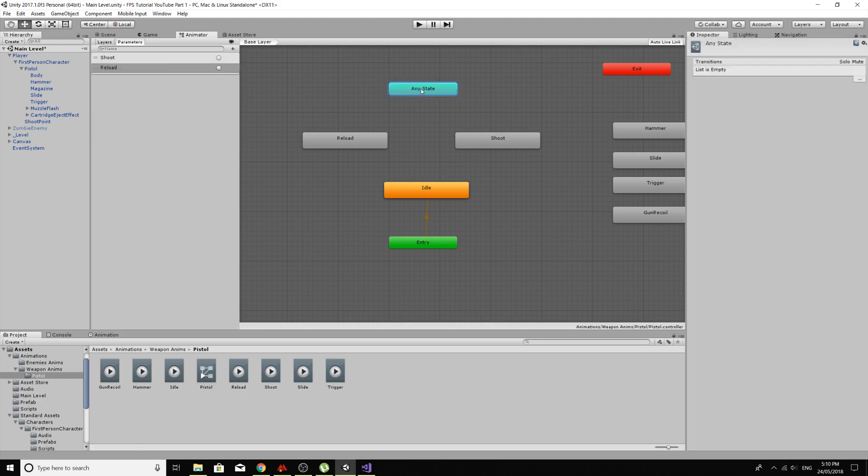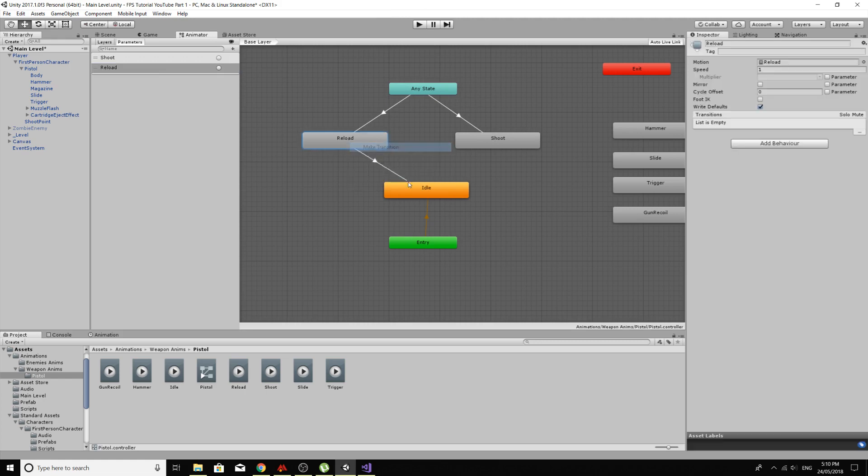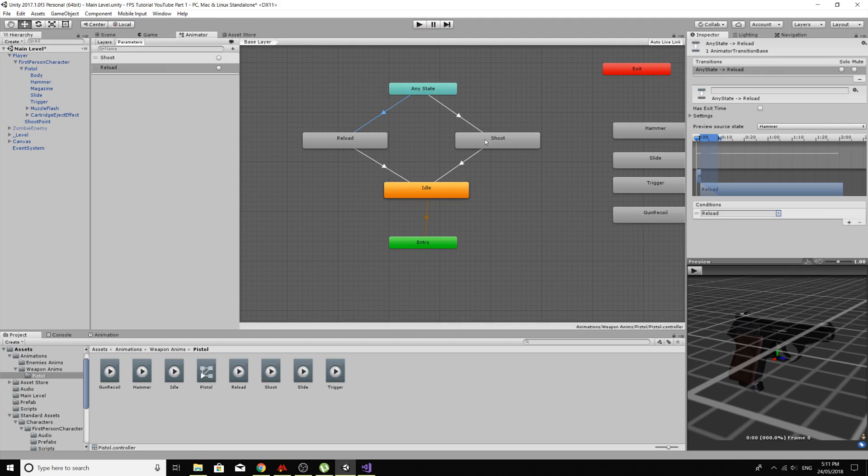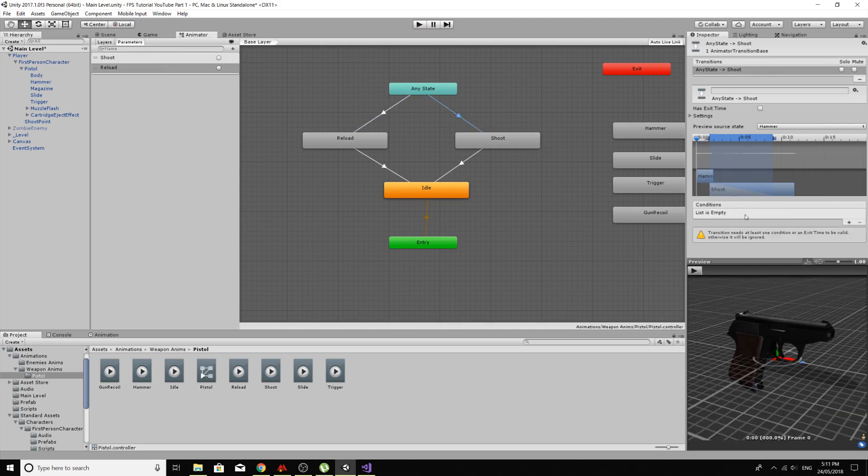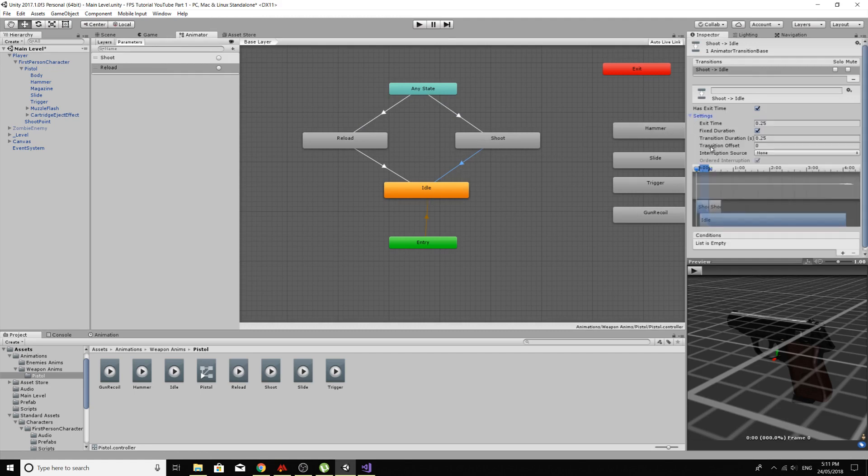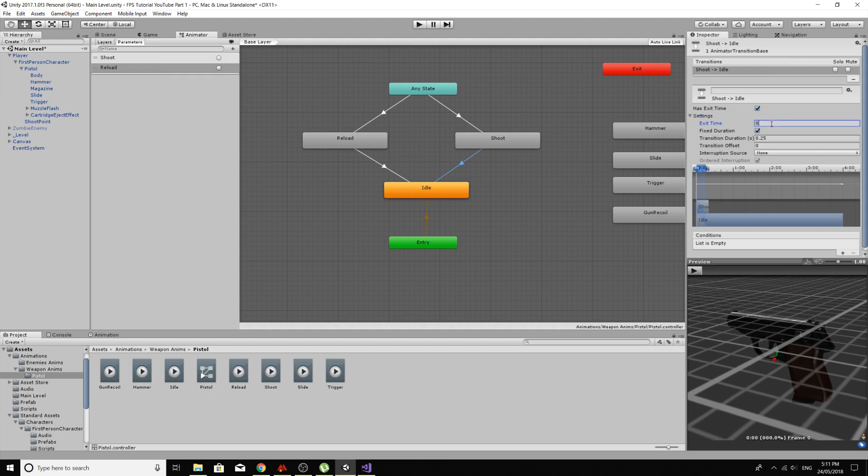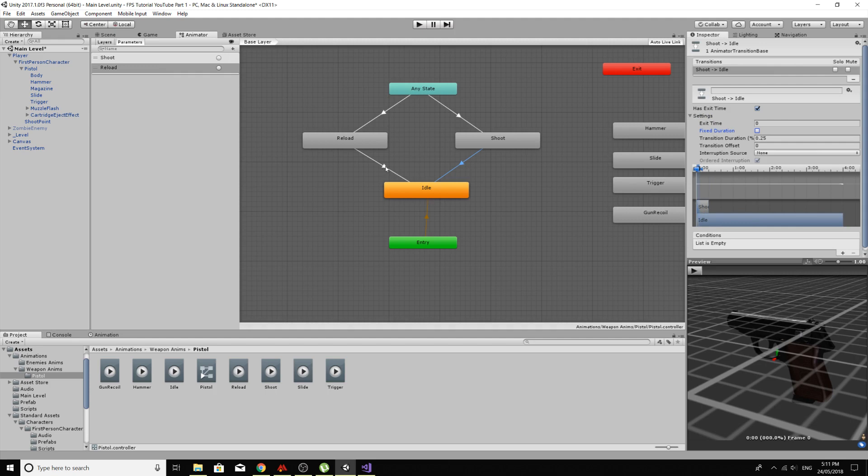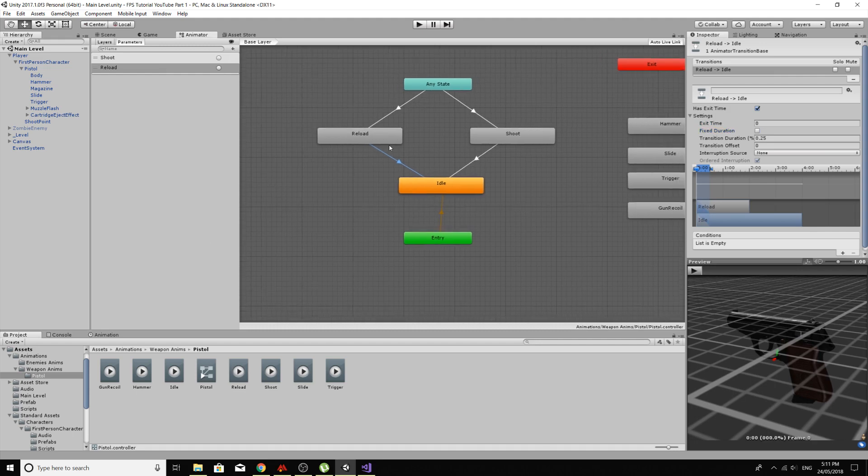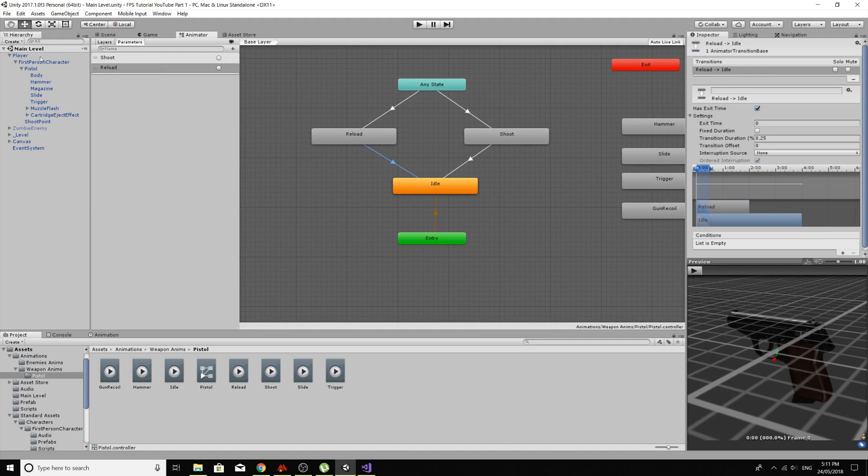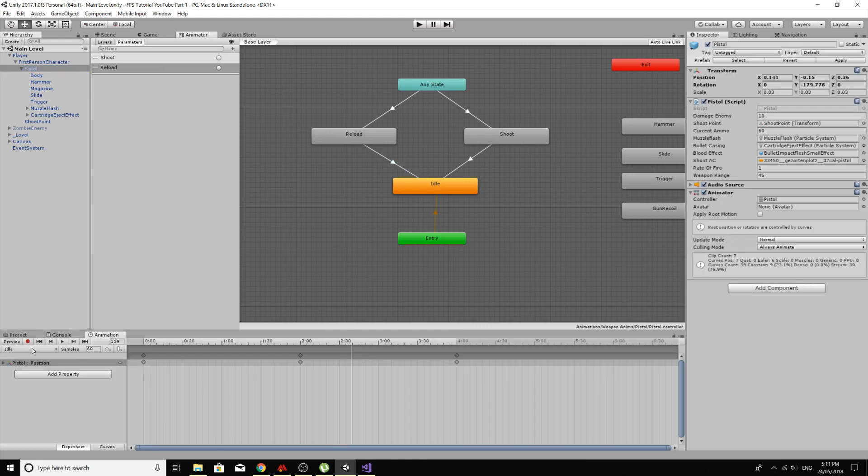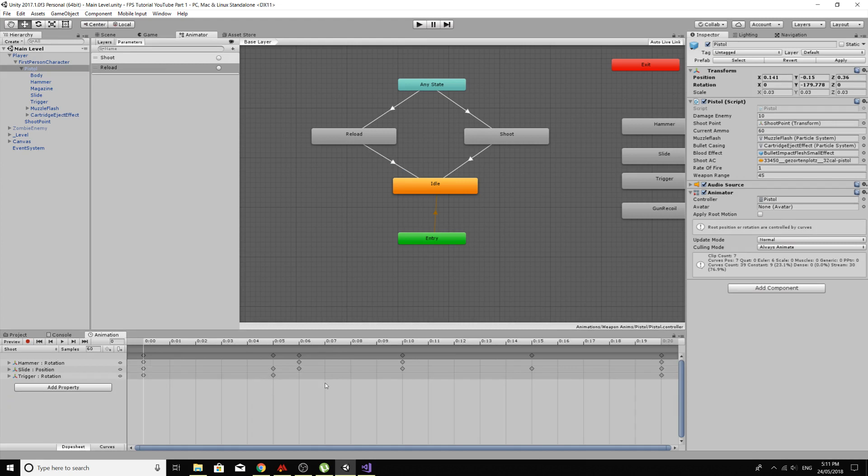And then from any state, right click and make a transition to reload, and then do the same from reload to idle, and shoot to idle. And click on the transition between any state and reload, and make sure under conditions set to reload, and for shoot, the condition is set to shoot. And then from shoot to idle, it has to have an exit time, because we're coming from a trigger to another animation, and I'm just going to set it to zero and turn off fixed duration. Do the same for reload, we can always adjust this if we need to. I'm going to control S to save, and that's basically set up to be used in the script.